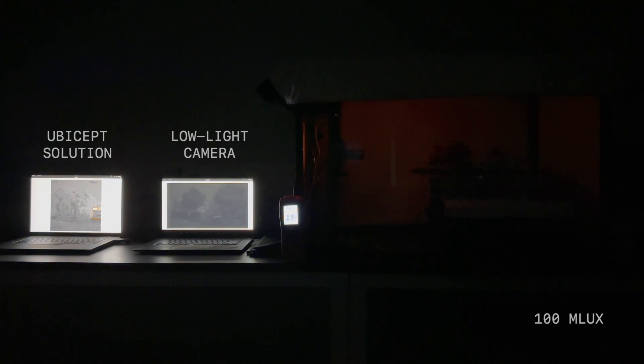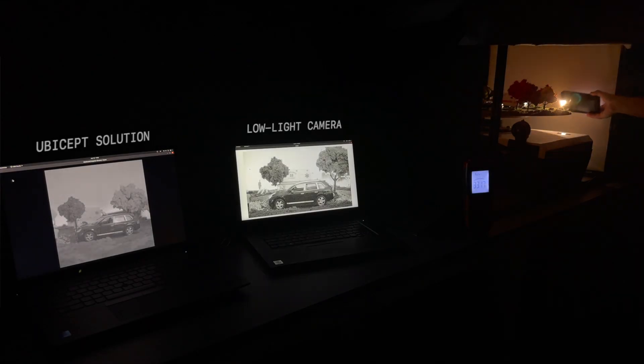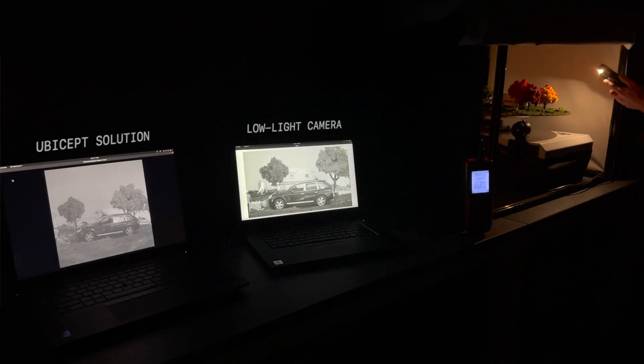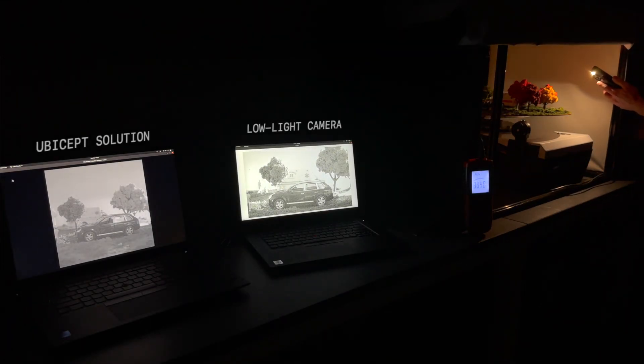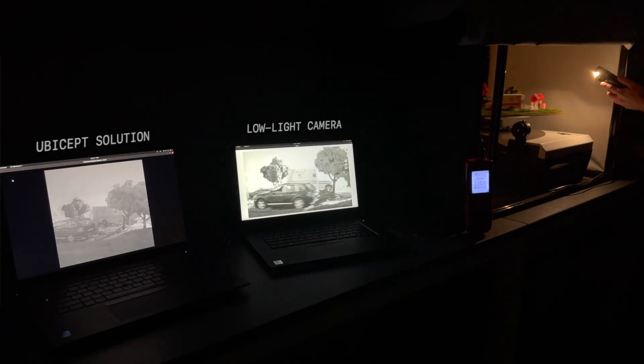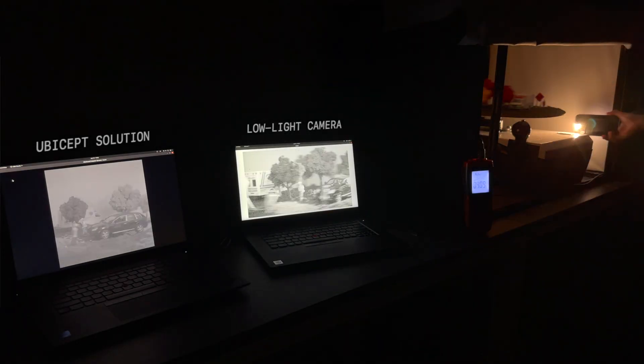Of course, our system isn't just useful when it's dark outside. Let's create an extreme high-dynamic range situation using the light on this smartphone.